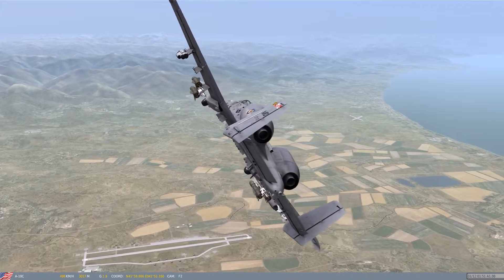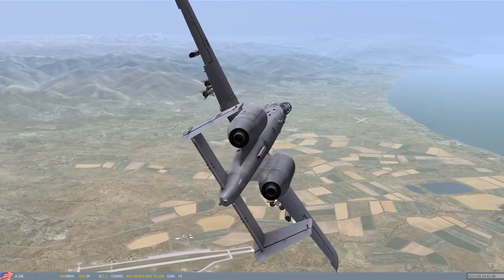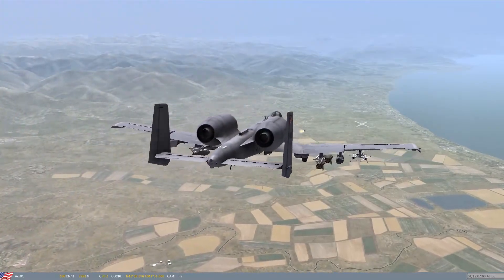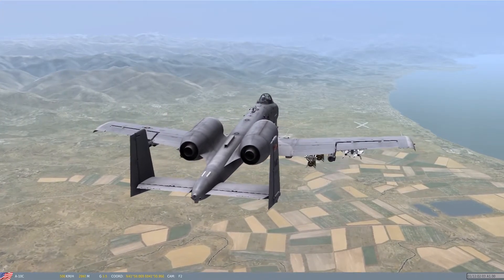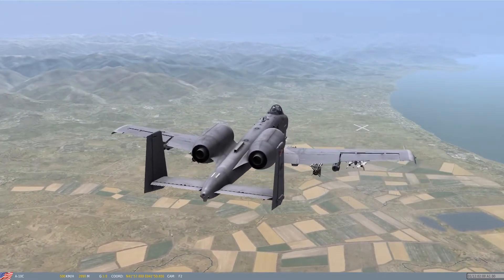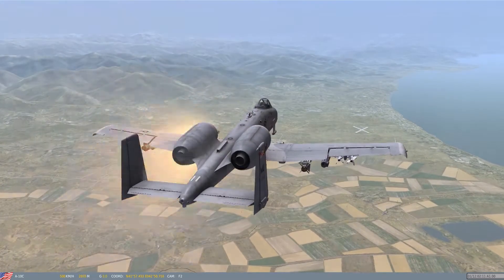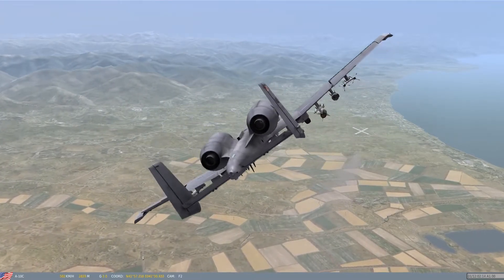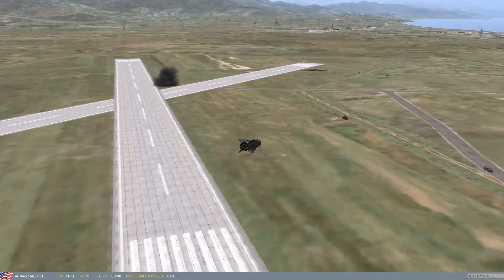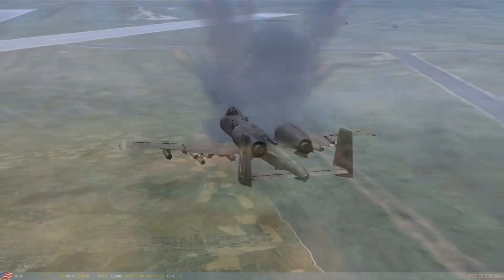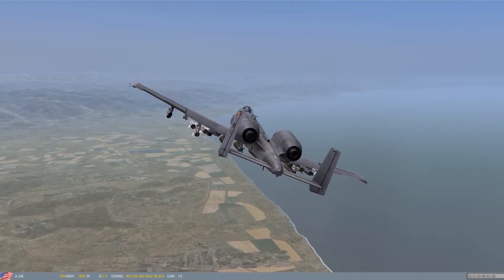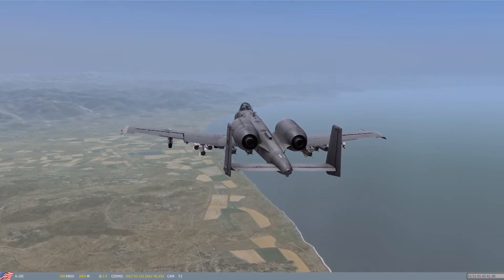As the A-10 gets on course to the target we can see it firing one AGM-65D for each of its targets, which in this case is three air defense targets. As the attack wraps up, we're able to see the second A-10 starting its en route task to engage the armored ground targets.